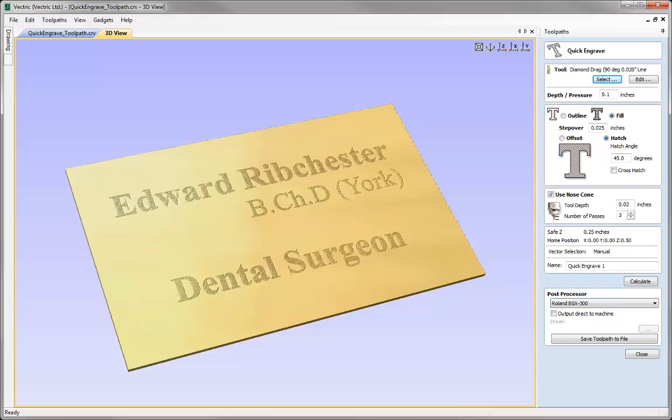In this tutorial we take a look at using the quick engrave toolpath whilst using some specialist tools which are spring loaded so that we can then engrave over different, uneven surfaces.